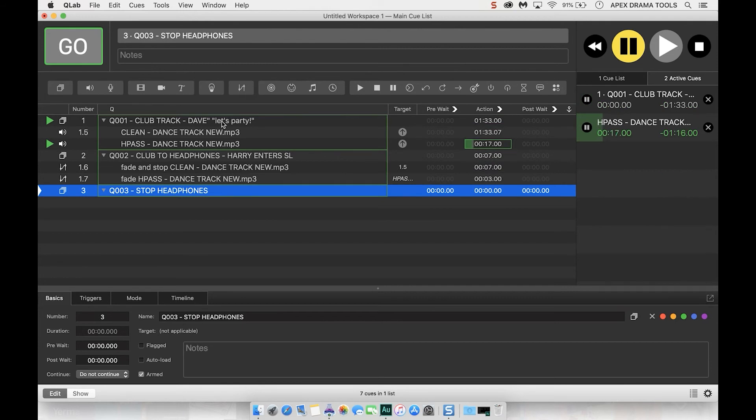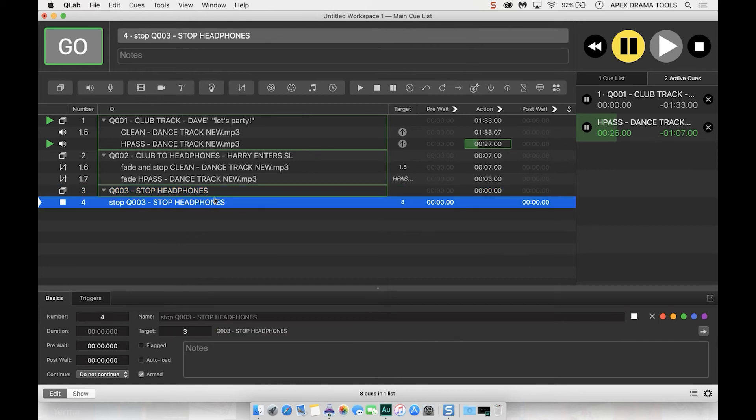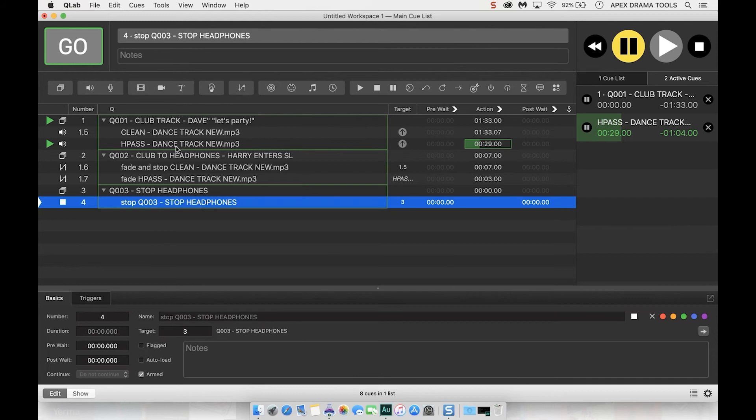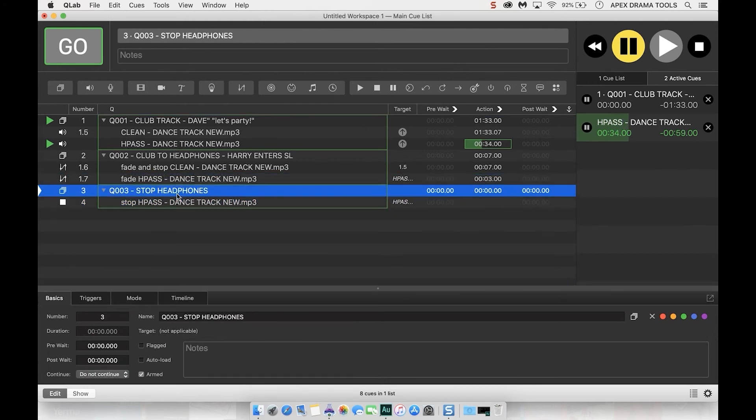And there we are you can hear the tinny sound like it's coming through headphones and that's still playing and then we can just put in a little stop cue by pressing, clicking on stop, putting it into this new group and then I just need to choose which track it's targeting. I've dragged that into that and hit stop.